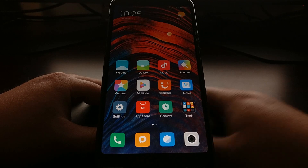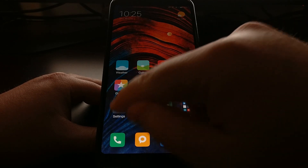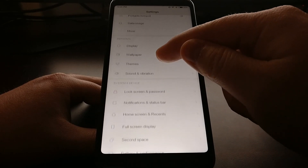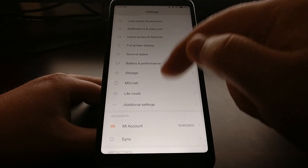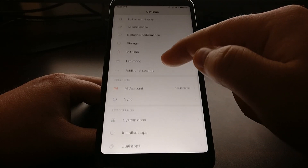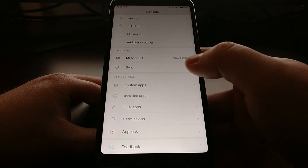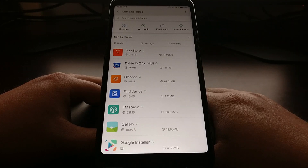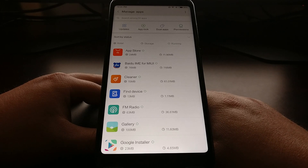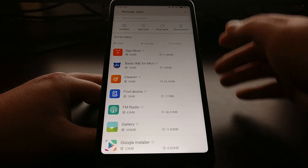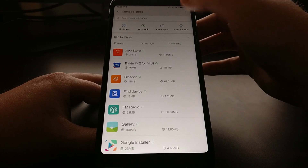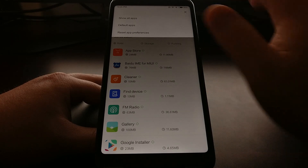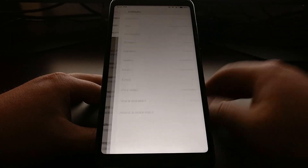To start, we just need to tap on the Settings application, scroll down a little bit to the App Settings section, and then tap on the Installed Apps option. From there, tap on the three-dot menu at the top and tap into the Default Apps section.